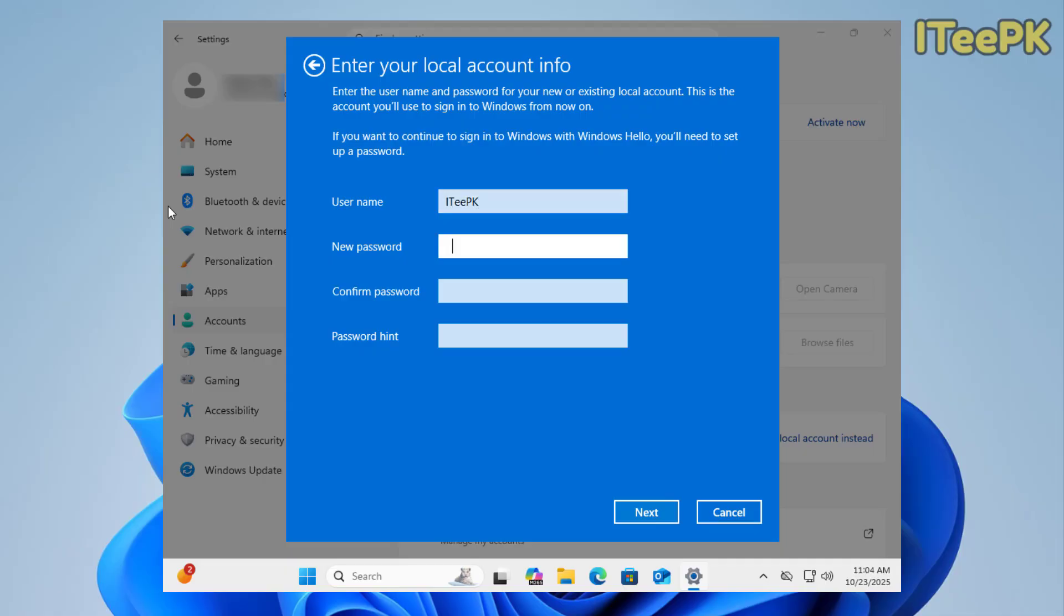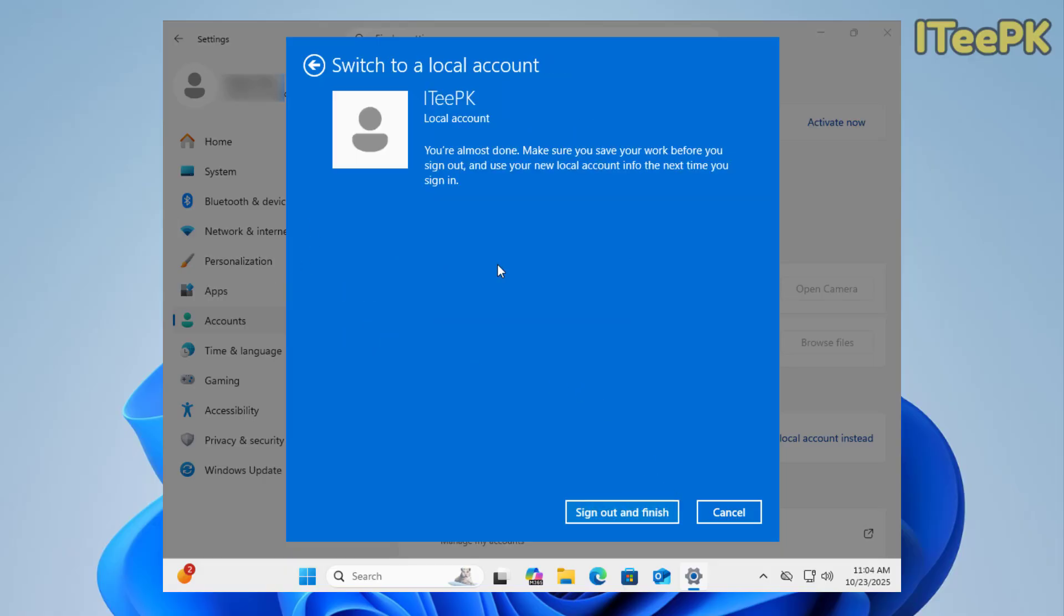Here, I want to set up the password. Now, confirm the password and if you want, you could set up the password hint as well. Let me click next. Now, at this point, you are almost done. Make sure you save your work before you sign out.